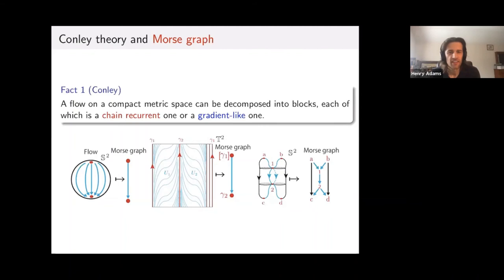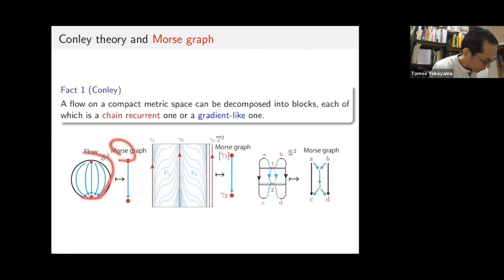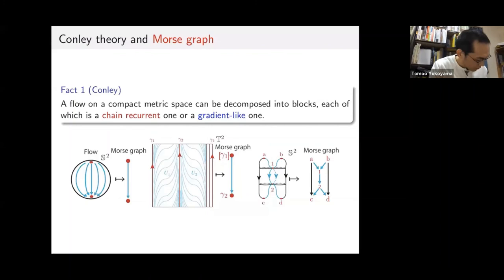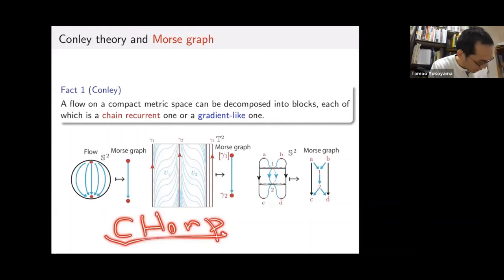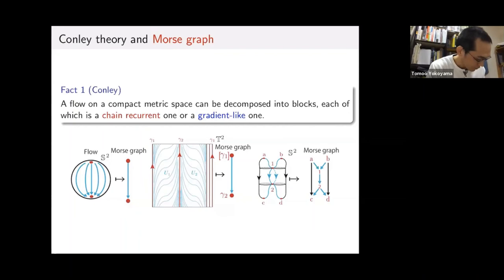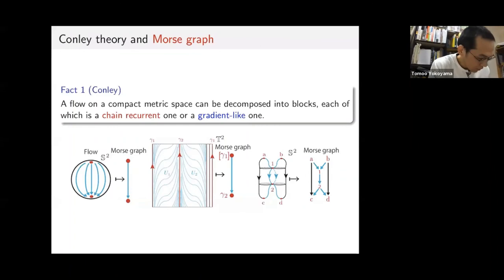Thank you. Actually, the Morse graph can capture hyperbolic systems, and it's widely used with many applications. The implementation is based on CHOMP software, constructed by Mischaikow and others using CHOMP. Thank you for your questions.